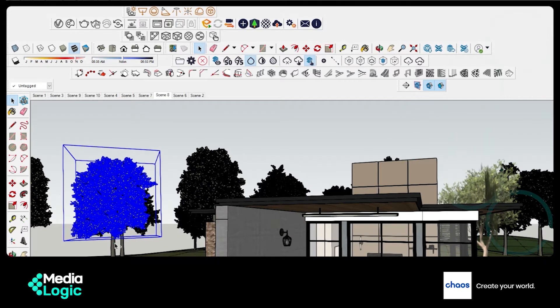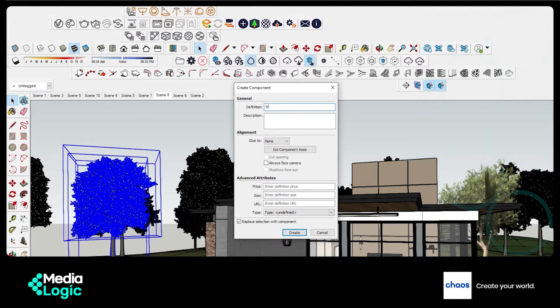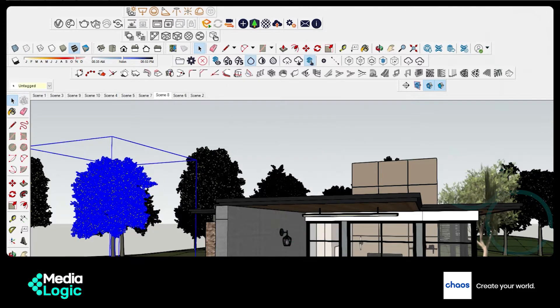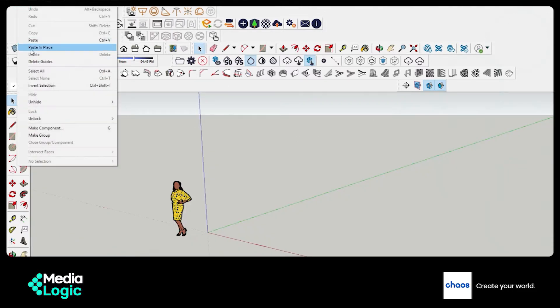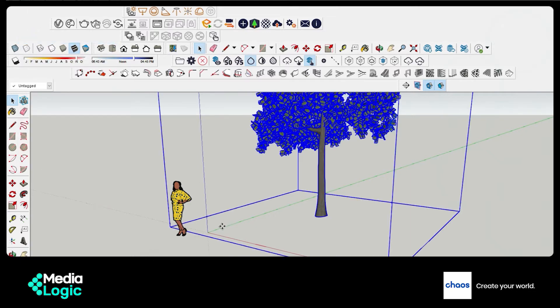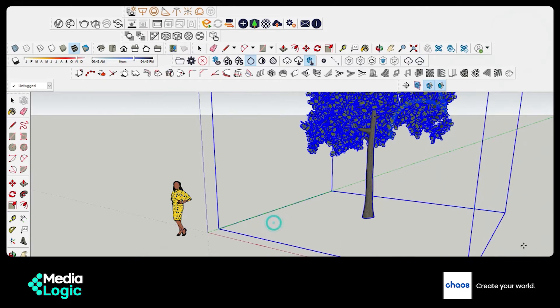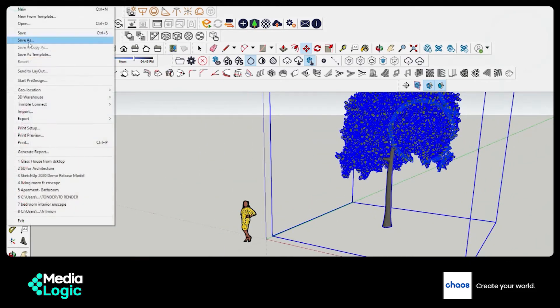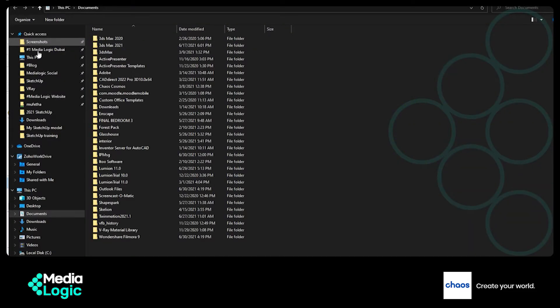To create a proxy, first turn the object into a component. So I am going to create a component out of it. Before converting it into a proxy, please save the component as a different file, because if you turn a component into a proxy then it is a proxy forever. So if you want this component as it is, you should save it separately.